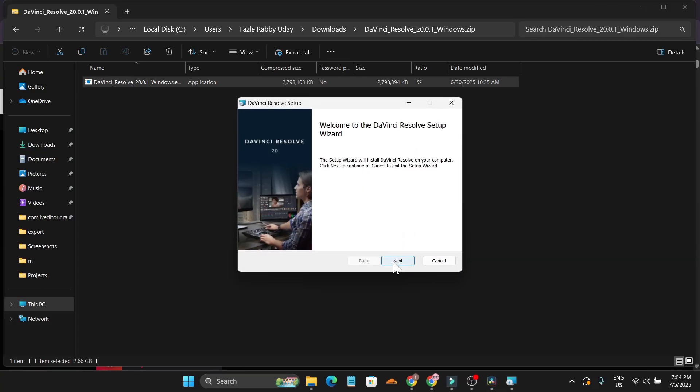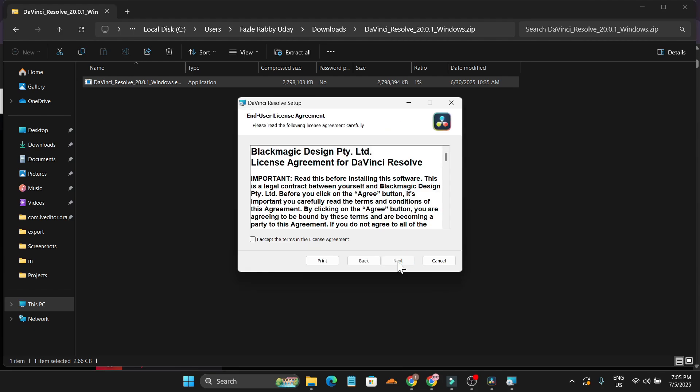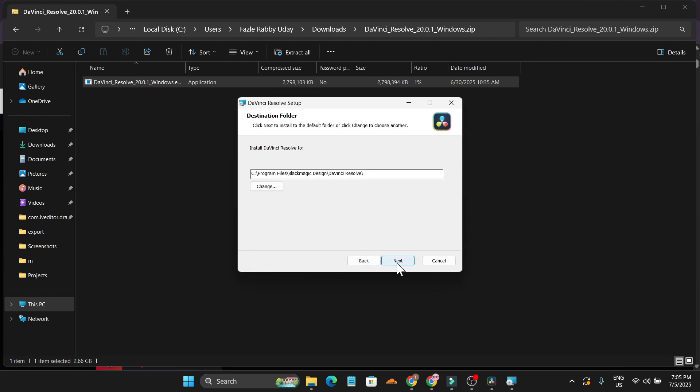Click next and accept the license agreement. Click next. This is the folder it will be installed to. If you want to change it, you can, but I'm just going to use the default location.